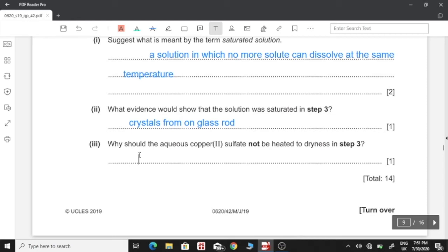Why would the aqueous copper sulfate not be heated to dryness in step 3? That would dehydrate the crystals, and we do not want that.